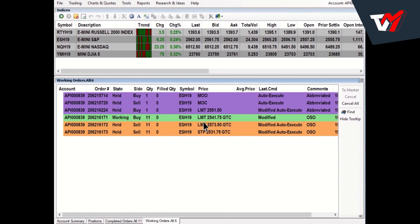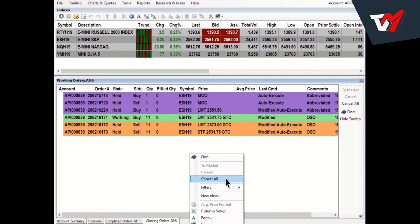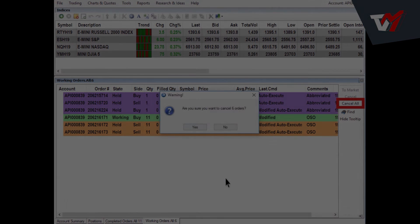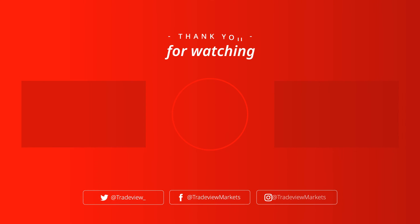To cancel all working orders, click Cancel All from either the right-click menu or the toolbar. Press Yes to confirm. Thank you for watching.